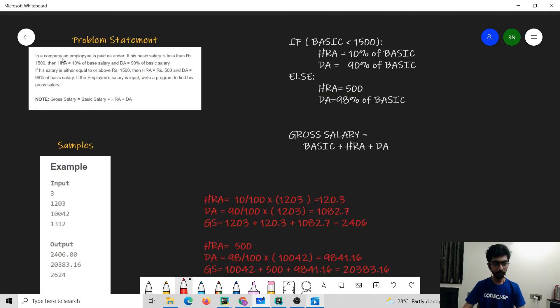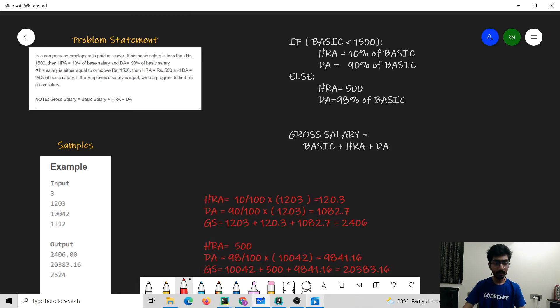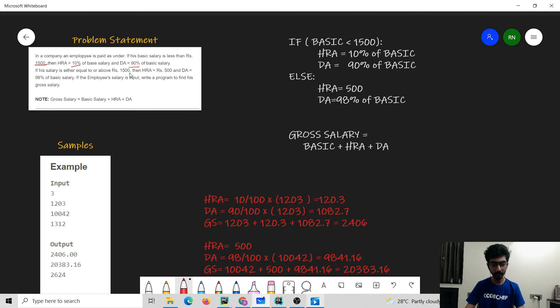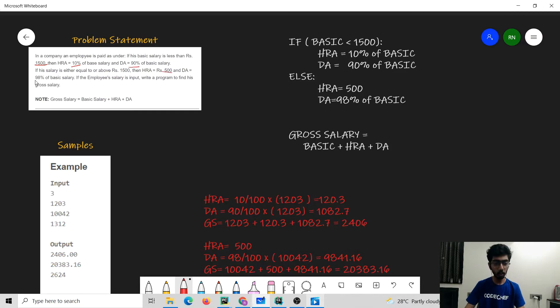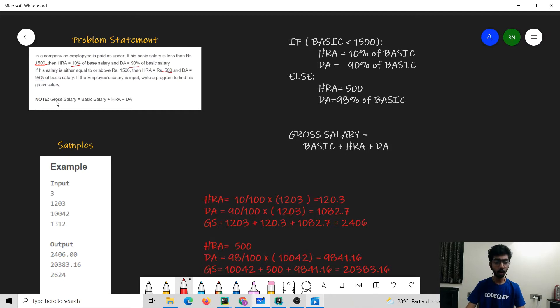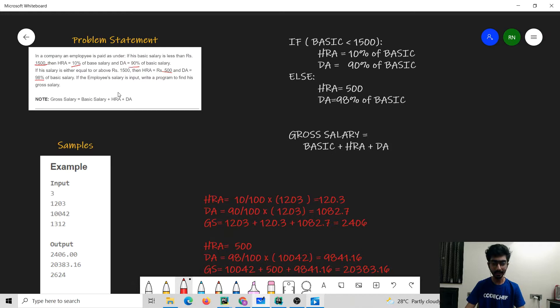In a company an employee is paid as under. If the basic salary is less than 1500 then HRA would be 10% while the DA would be 90% of his basic salary. If the salary is either greater than or equal to 1500 then HRA would be 500 rupees while DA would be 98% of the basic salary. Now the employee salary is the gross salary, and what is the gross salary? Gross salary is the basic salary plus HRA and DA.